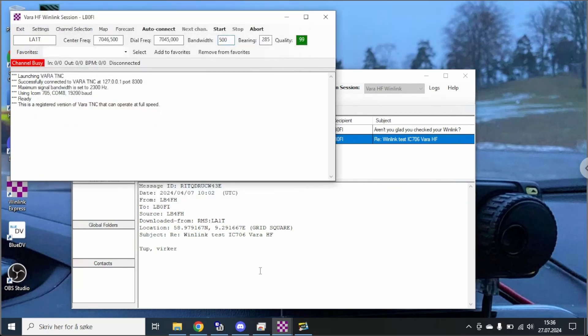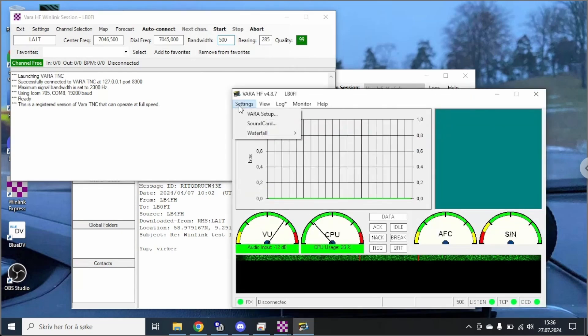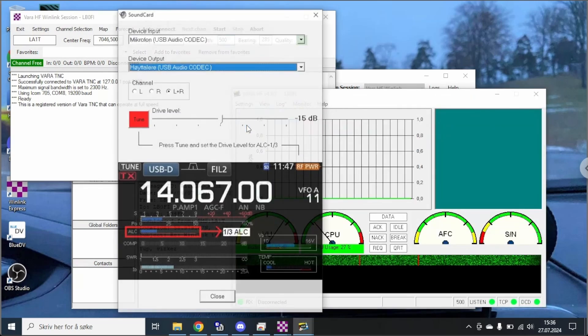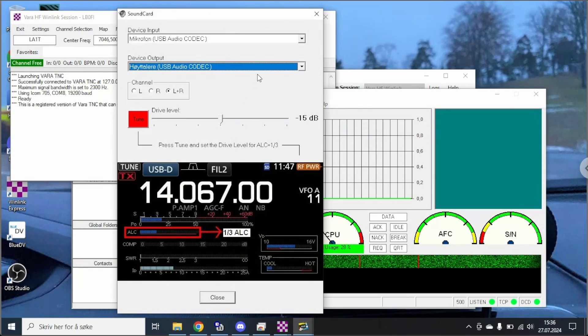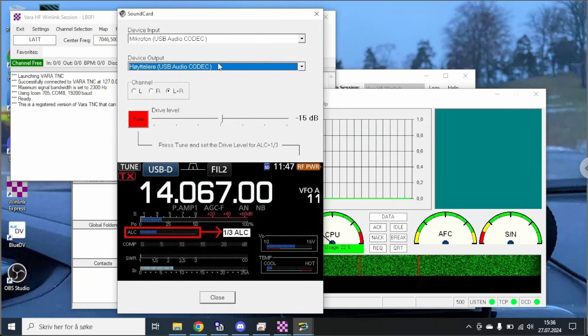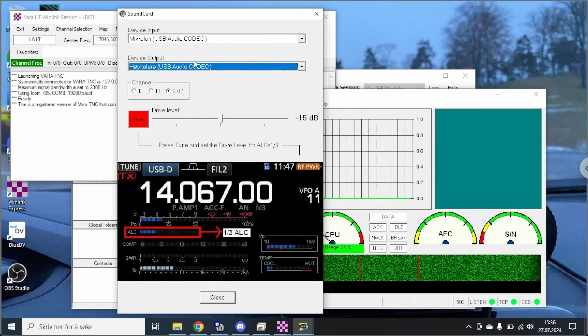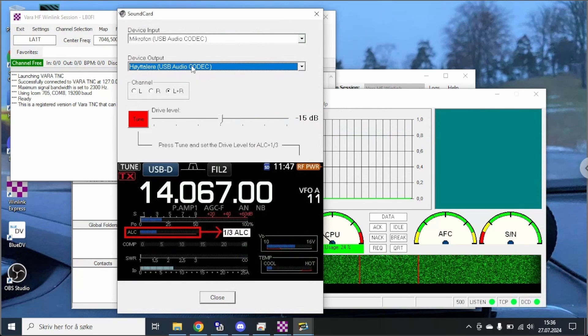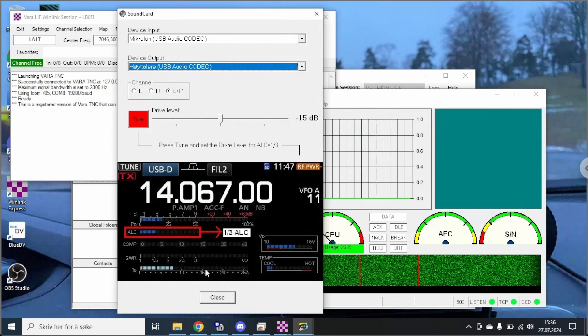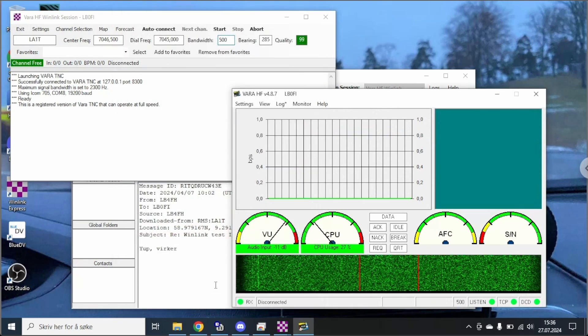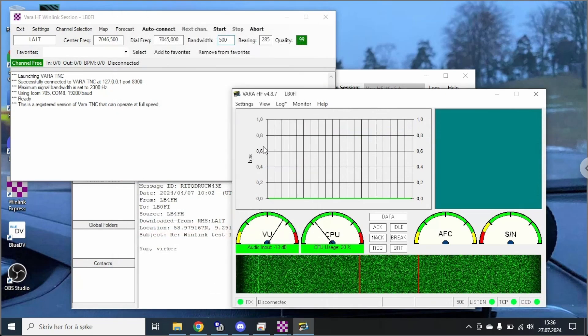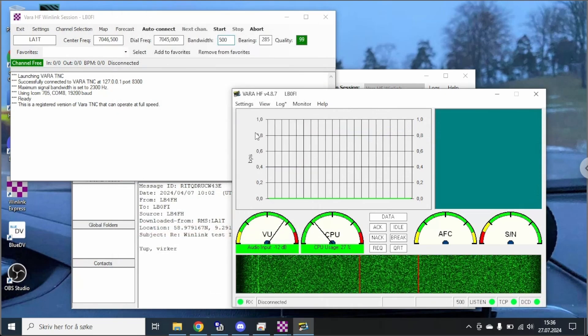And then we're going to take a look at the VARA windows here and go into the sound card settings. And you can see that I have the USB audio codec on both input and output here. So we're going to close this window and just demonstrate that it works.